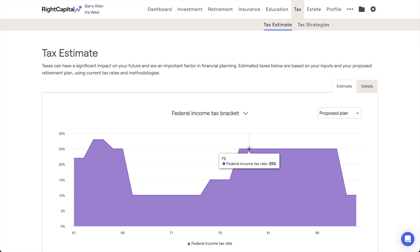The most important thing to remember when viewing this chart is that the tax brackets being used in the projections do depend on which tax law you're using within the plan.